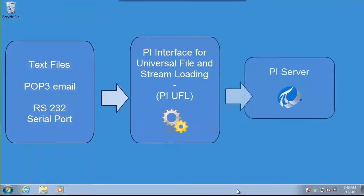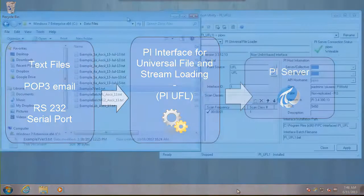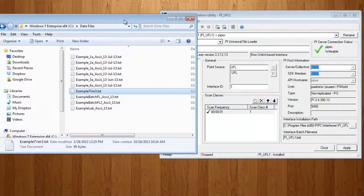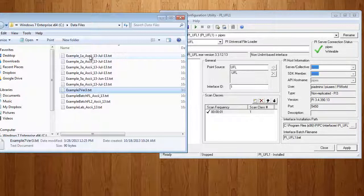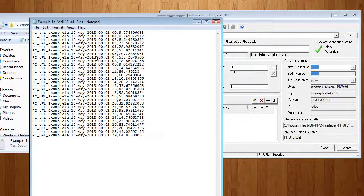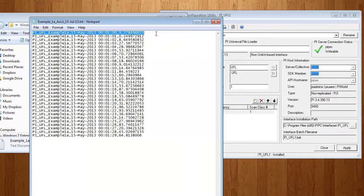PI UFL is an interface that allows you to read data from really basic, simple sources like text files and write it to the PI Server. So, data like this, with tag names, time stamps, and data.